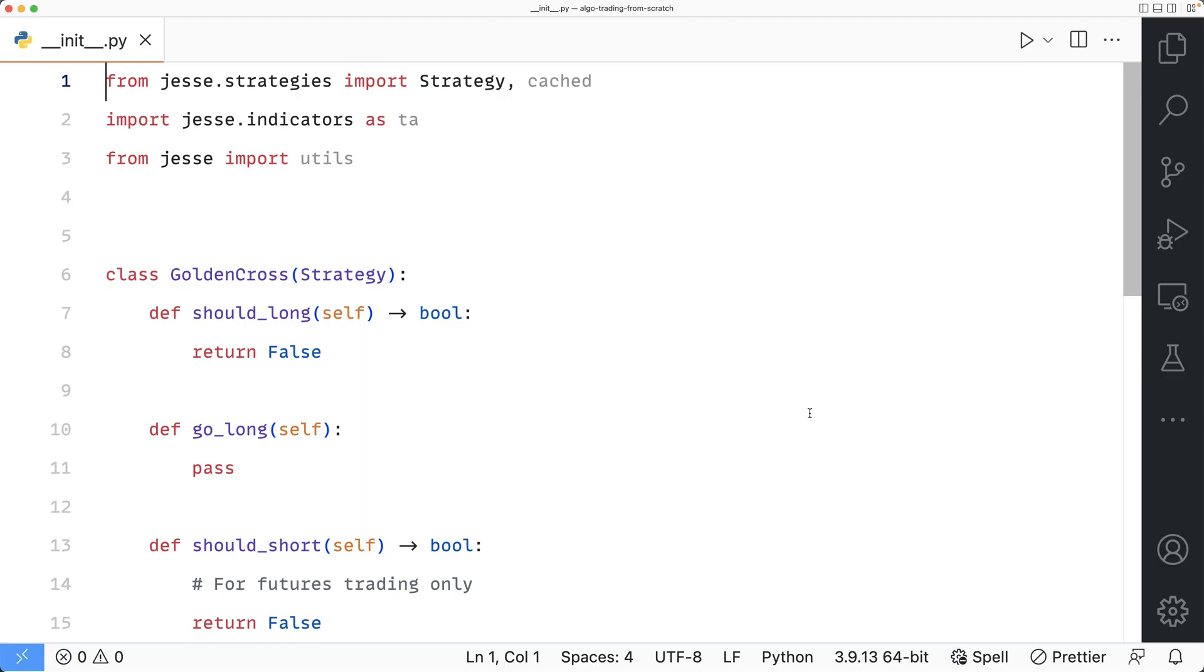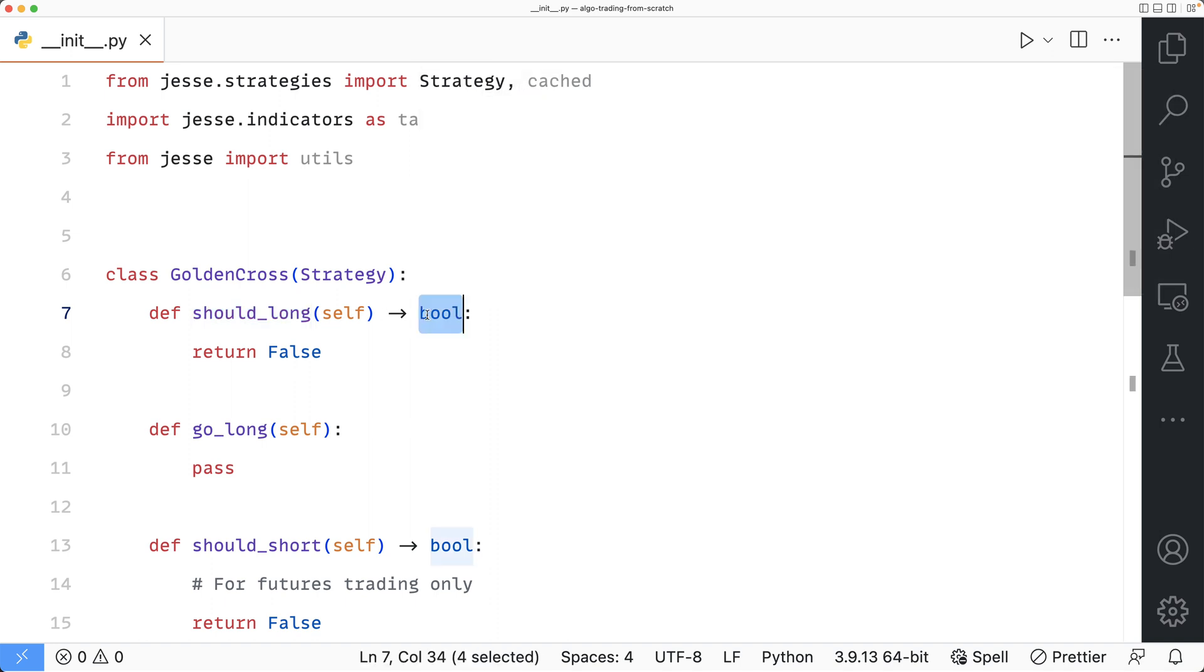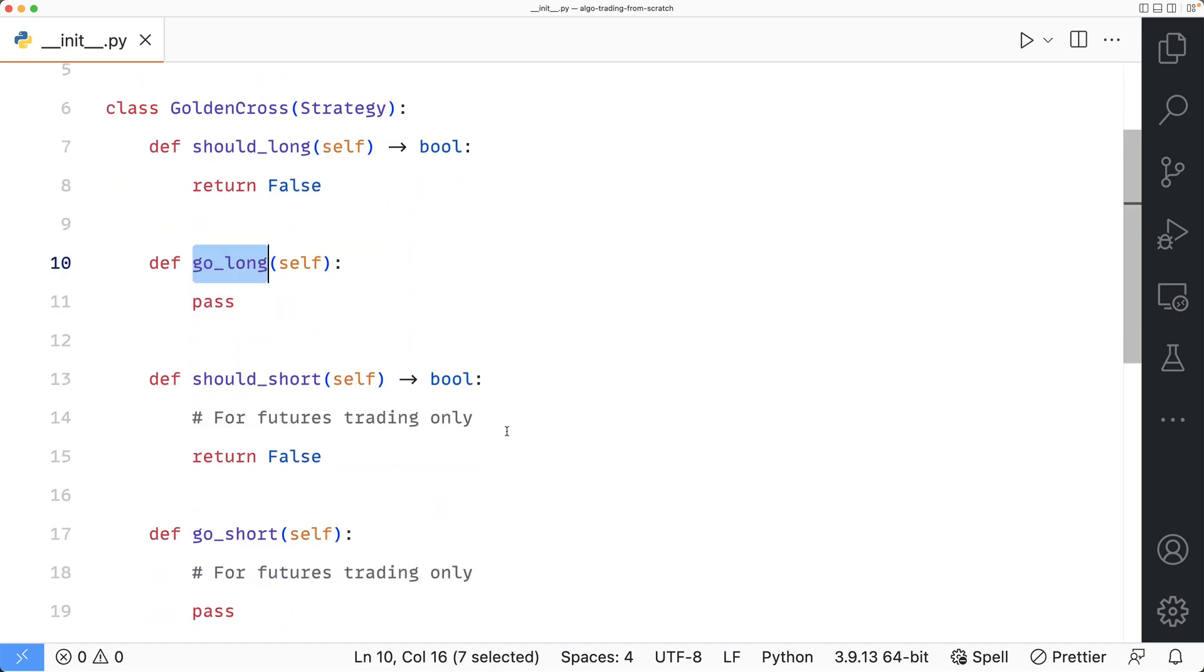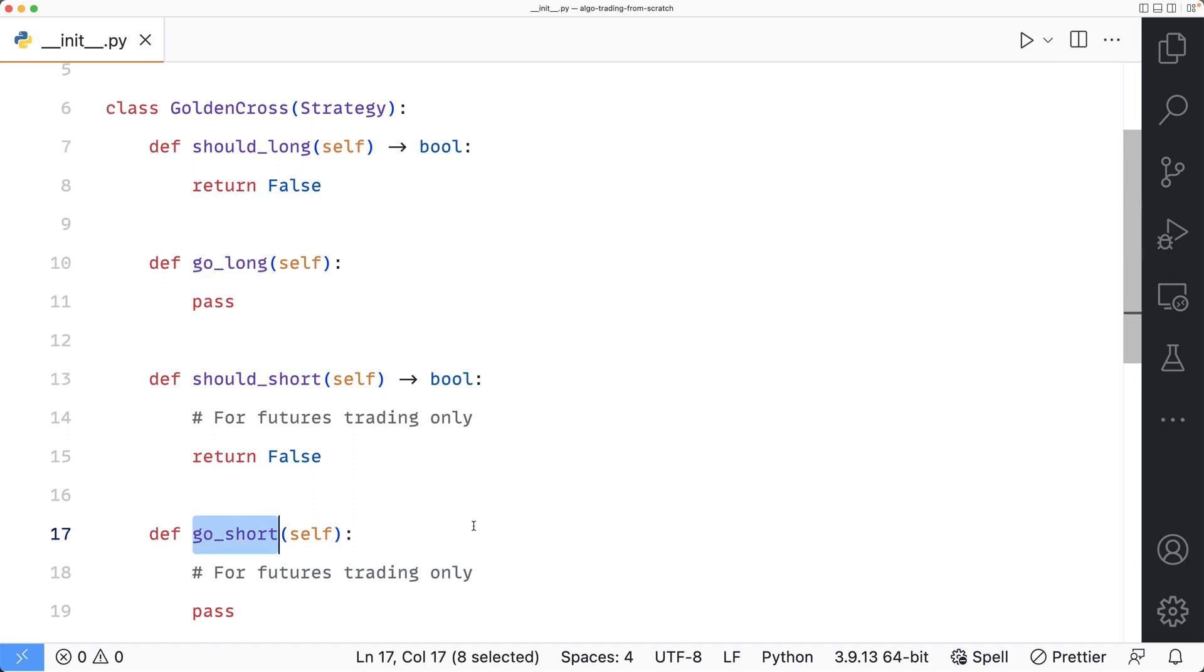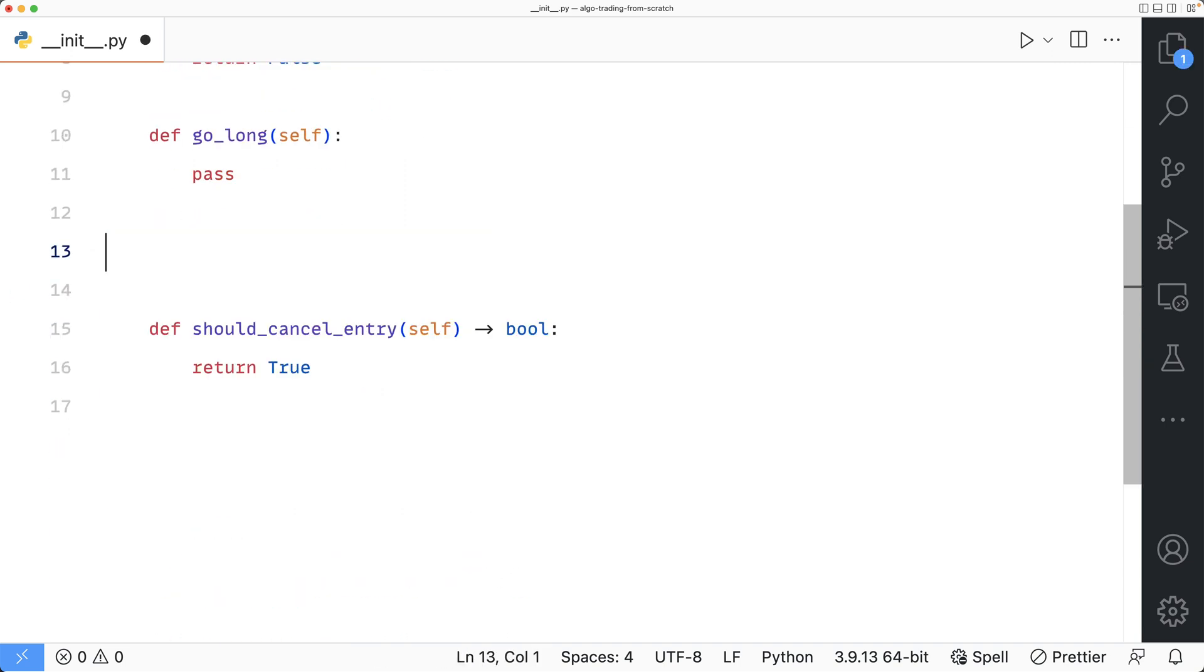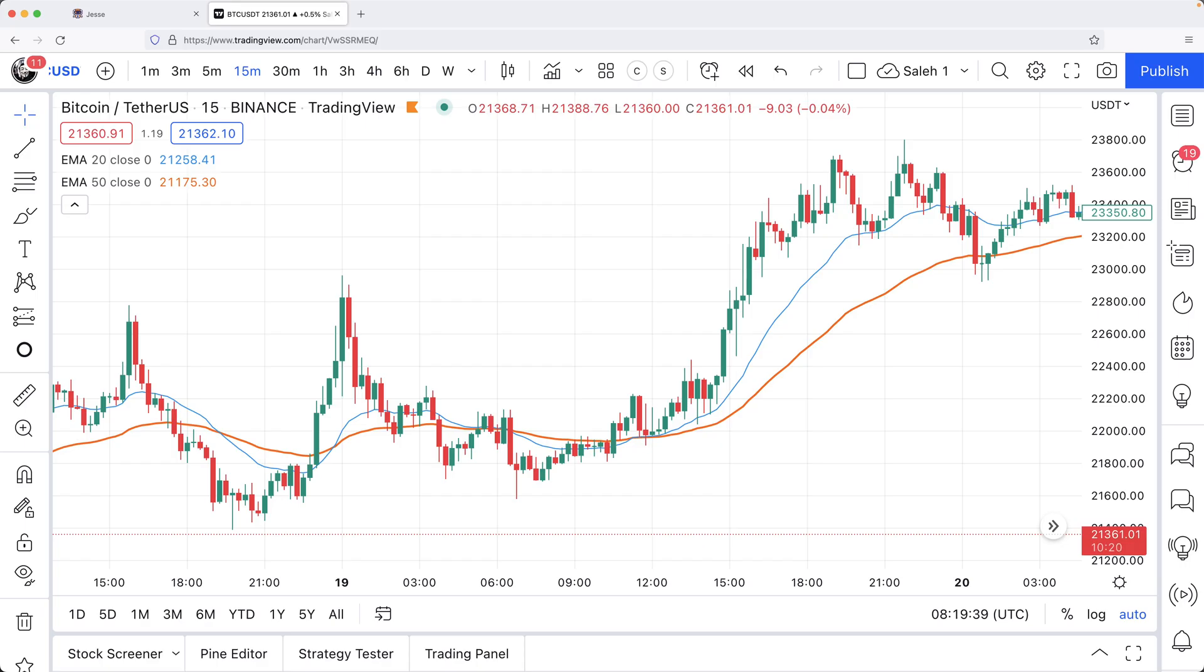There is only one way of entering trades in Jesse, but it is a two-step process. Assuming you're looking for long positions, you start by defining your entry rule inside the should_long method, which returns a boolean value. When it returns true, then it is followed by the go_long method, which is where you define your actual entry order. An easy way of remembering this is to ask ourselves, should we long this asset? If yes, then let's go long. In case of short positions, we have should_short and go_short methods, but they only work for futures trading, so just to keep it simple, I'm going to trade only long positions in this video.